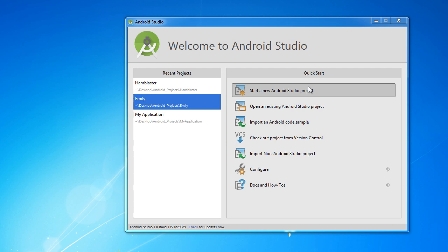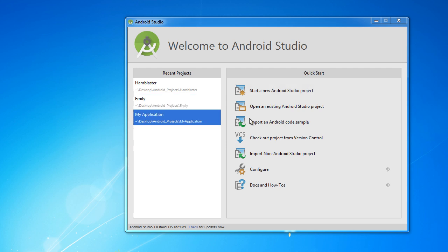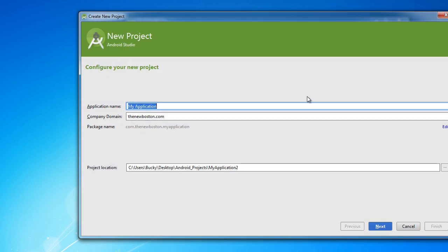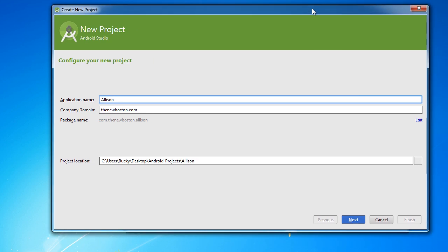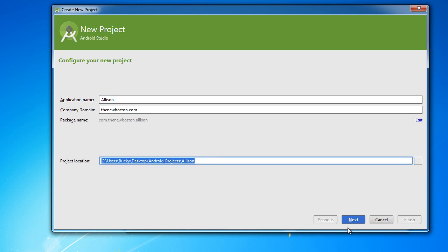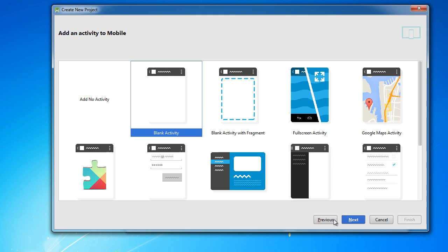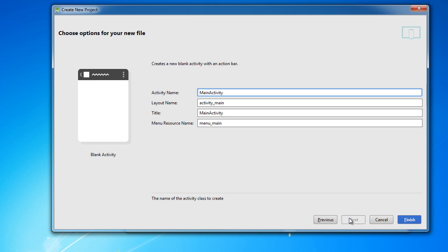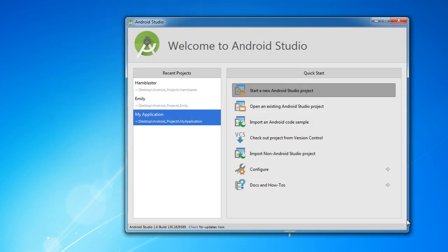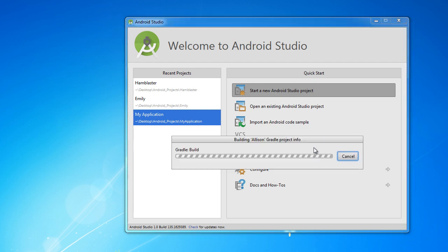Close out of any project you have, hit file close, and then you can start a new one. I'm just going to name this Allison because I have a crush on this girl named Allison. You can actually name it anything you want. We're making it for the phone and choose blank activity. Hit next. Give it a name and keep all the defaults.